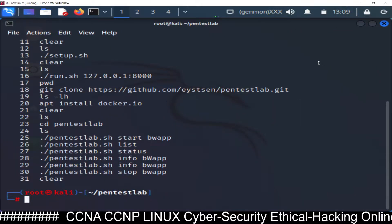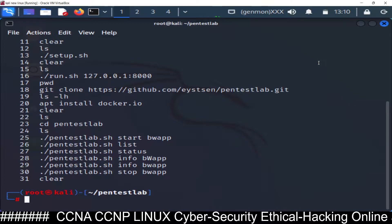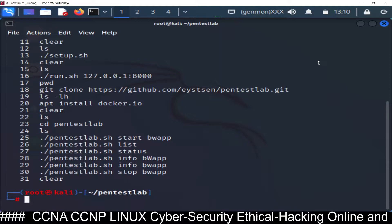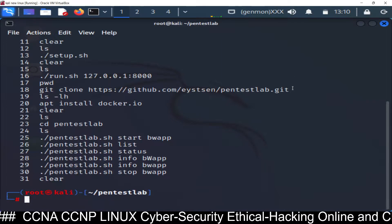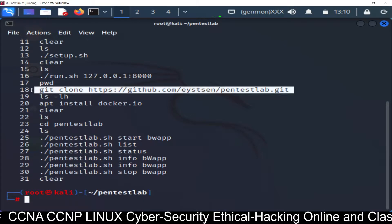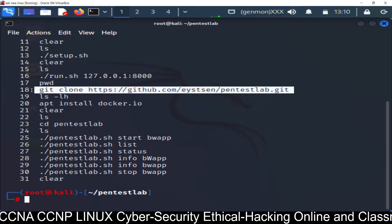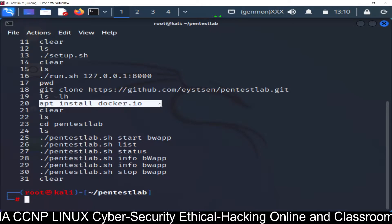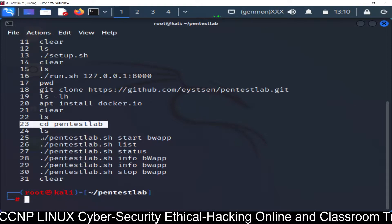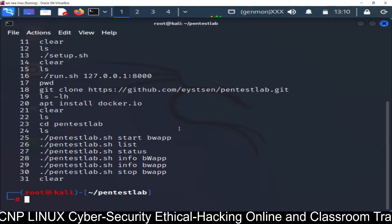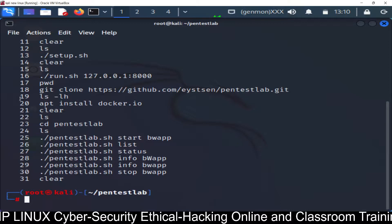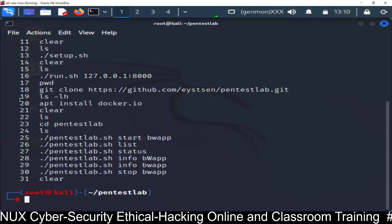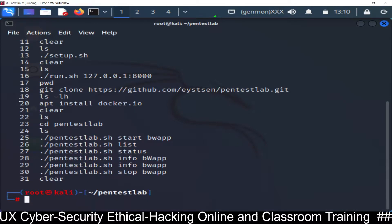In the first video of web application penetration testing, you saw how to install PentestLab from GitHub. This is the command to download PentestLab from GitHub. Line number 20 is used to install Docker, then go inside the folder and run the application. Line number 18 and line number 20 are compulsory. I have already uploaded the video on web application penetration testing and using Docker.